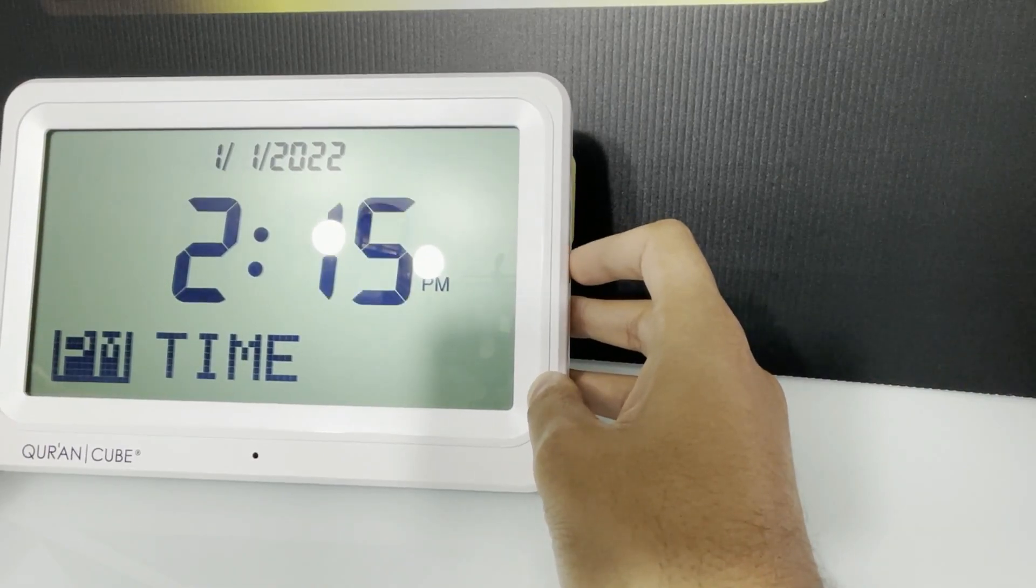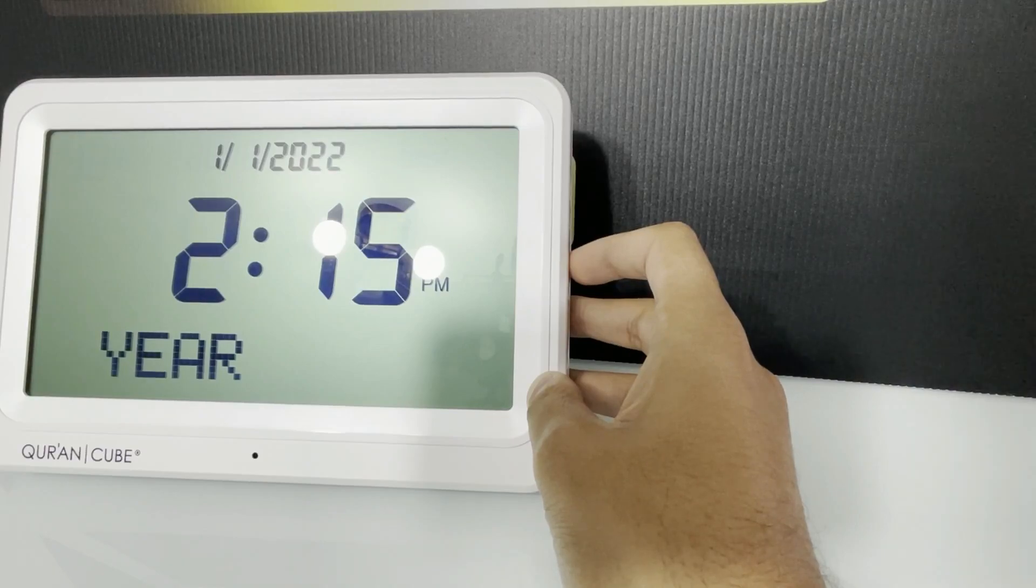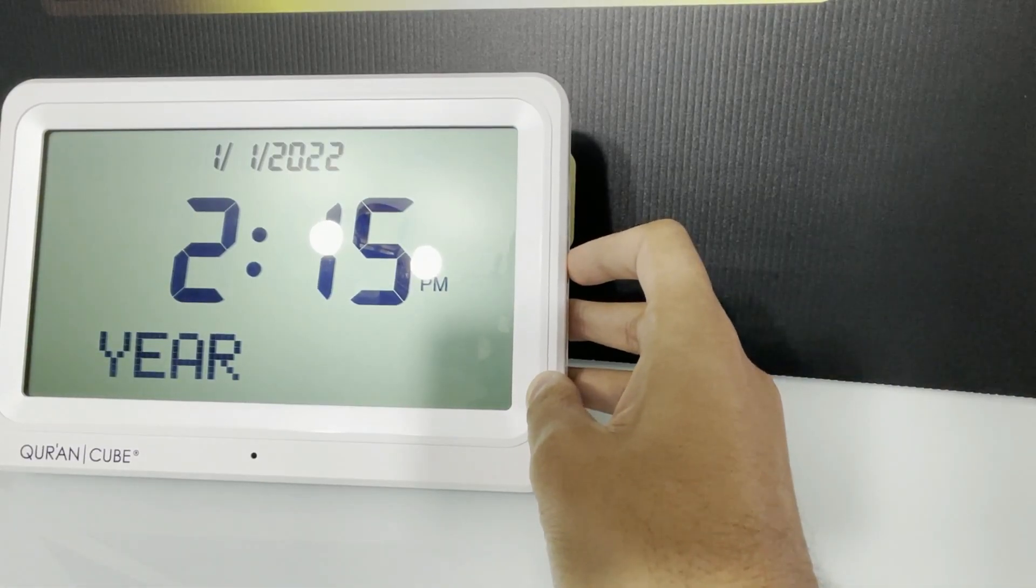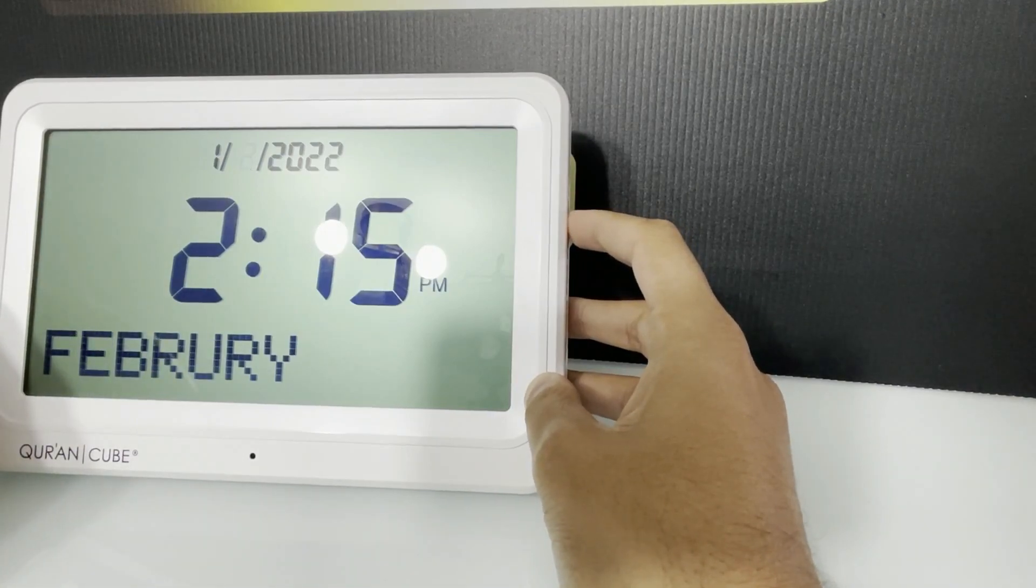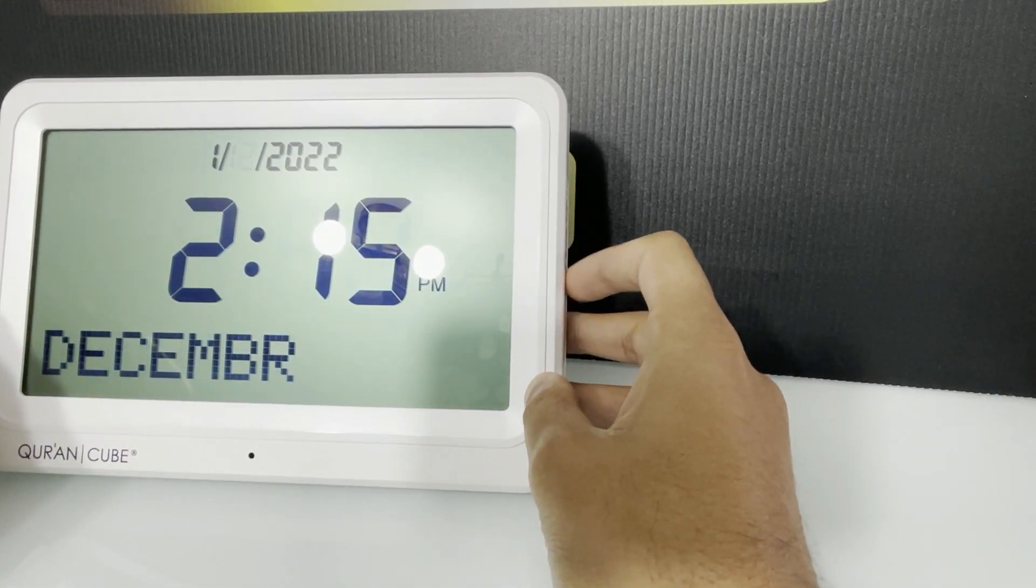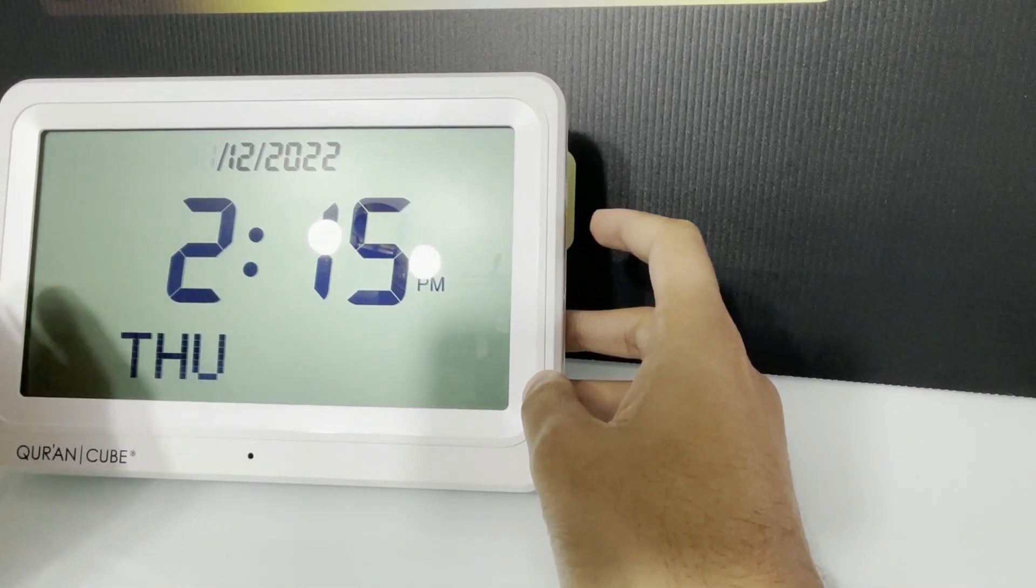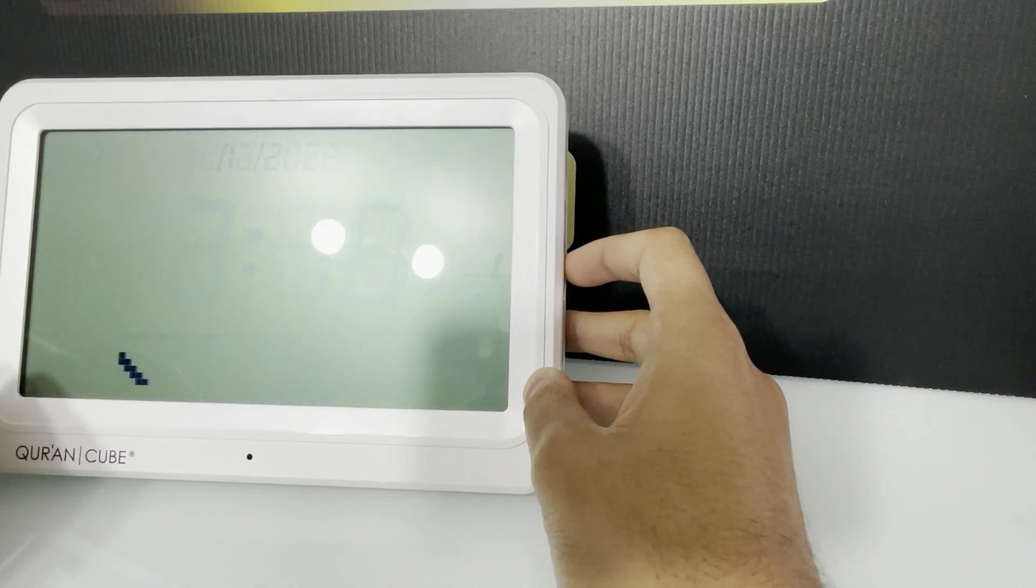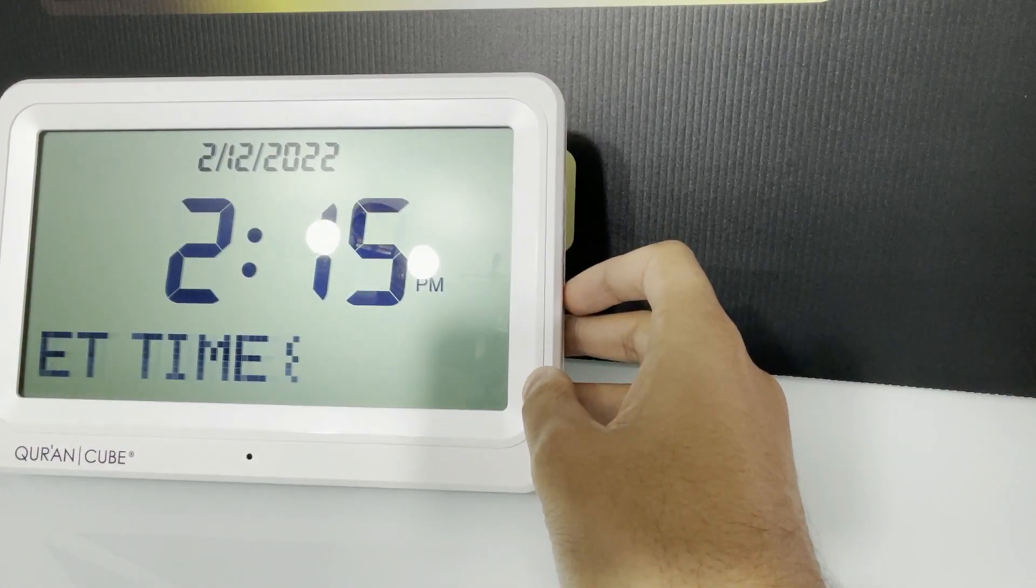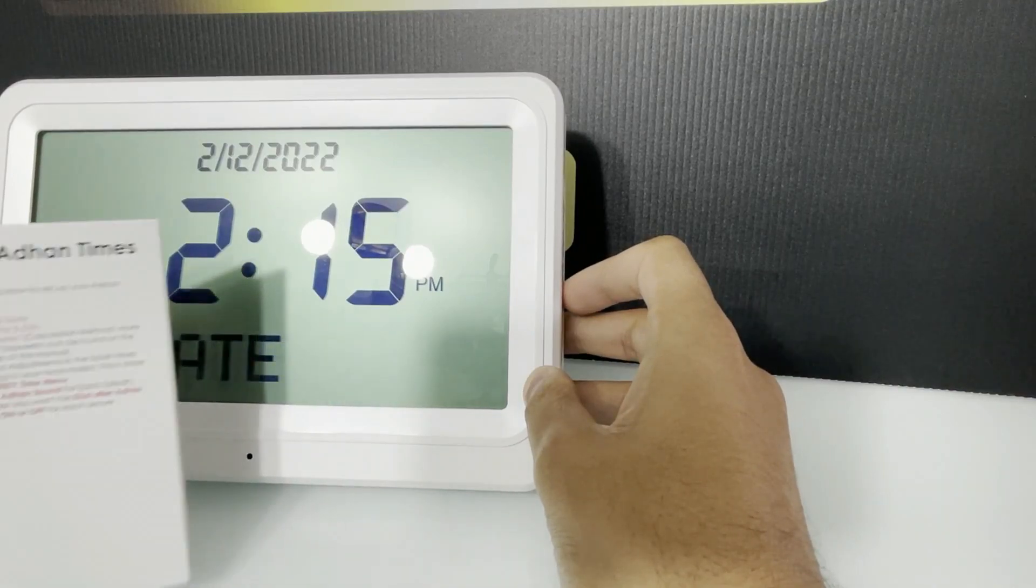So 2:15, then we'll set the date. So 2022 and we're currently on 2nd of December, so change this to December and it's the second. So that's the time and date set. Next we will be setting the country and city.